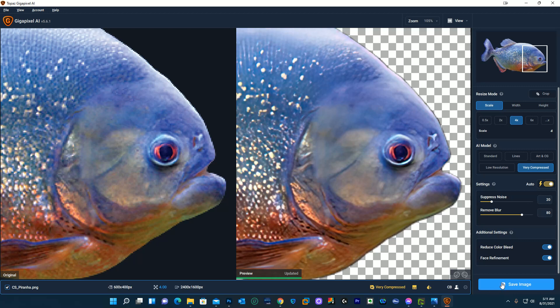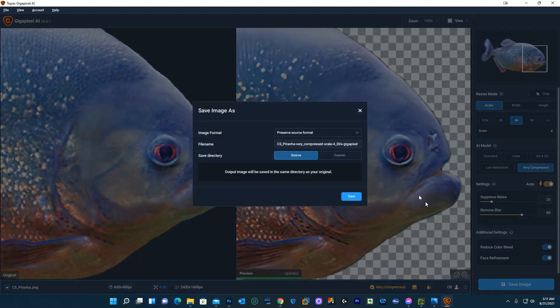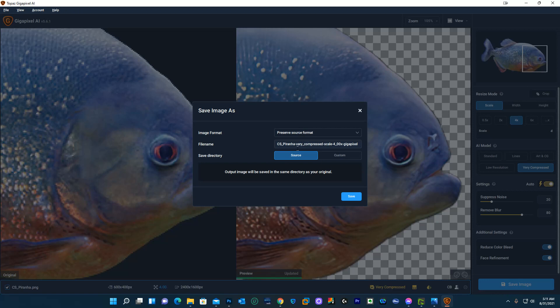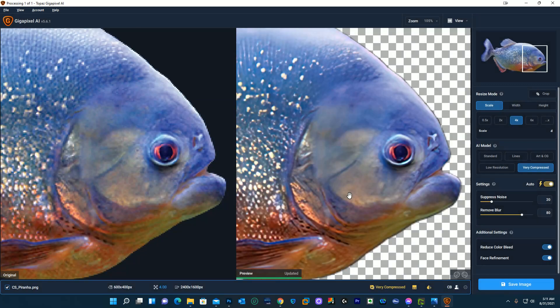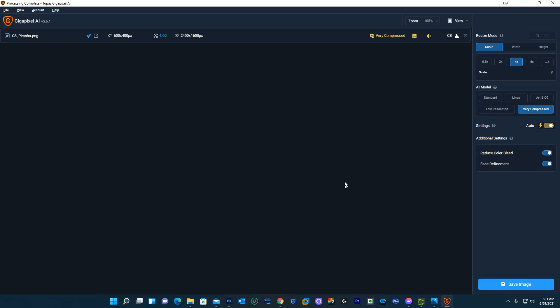So what I'm going to do is I'm going to click Save Image and I'm going to let it save it in the same format in the same directory as the source. I'm going to click Save and it has processed it and saved it.